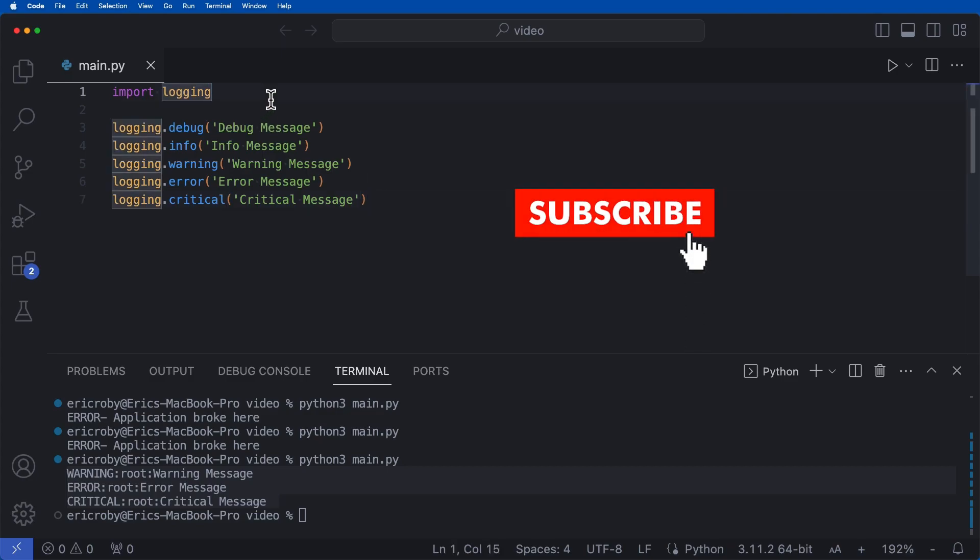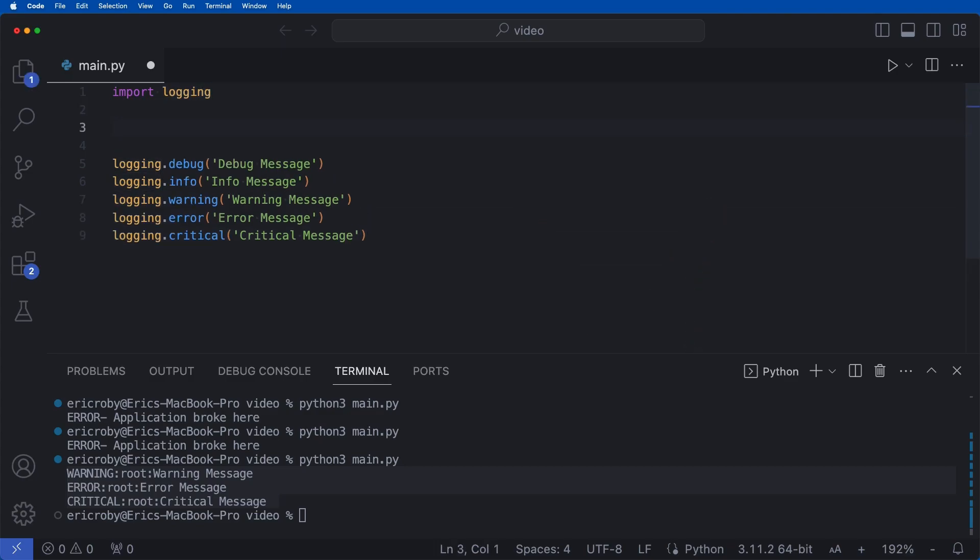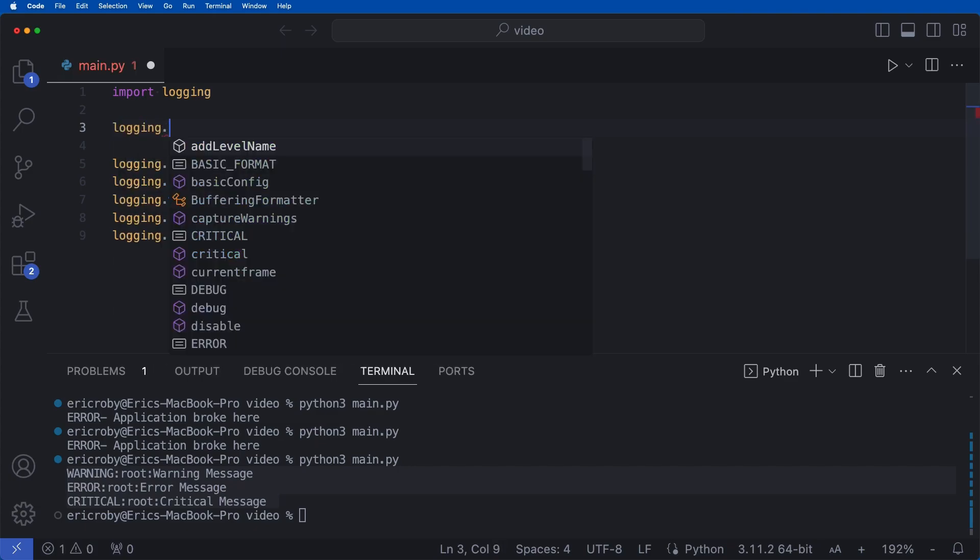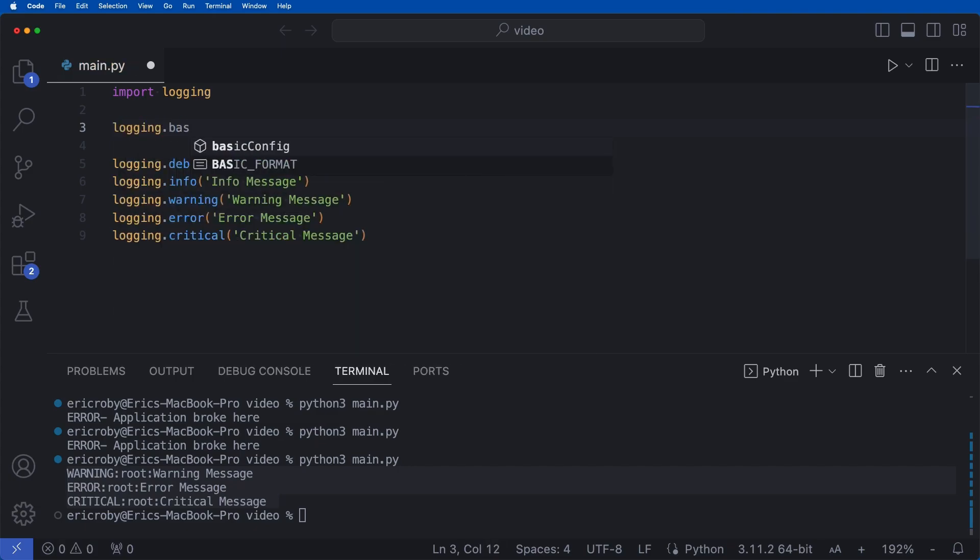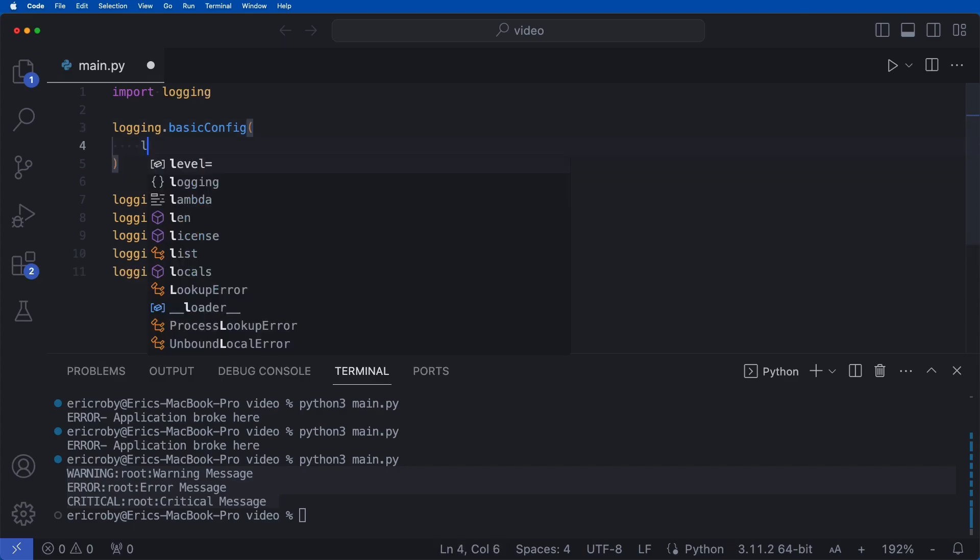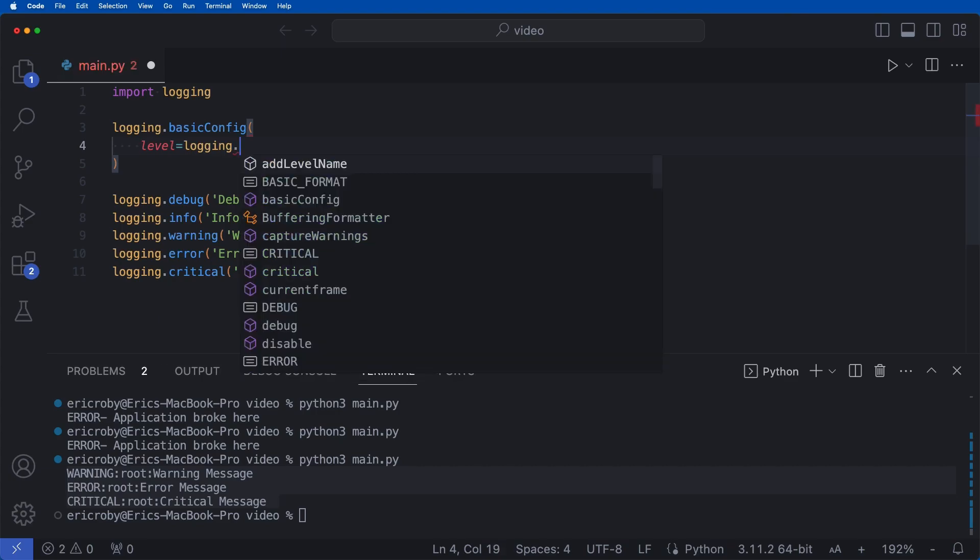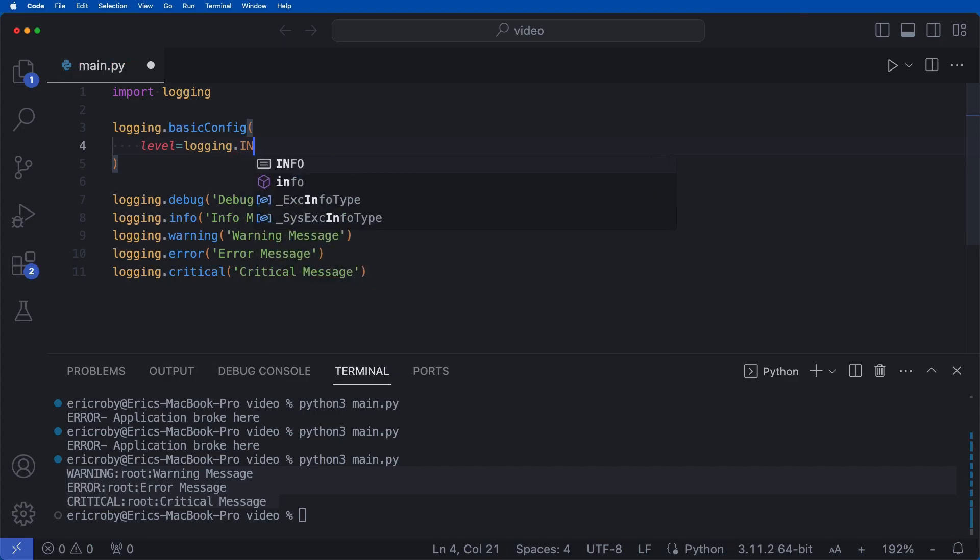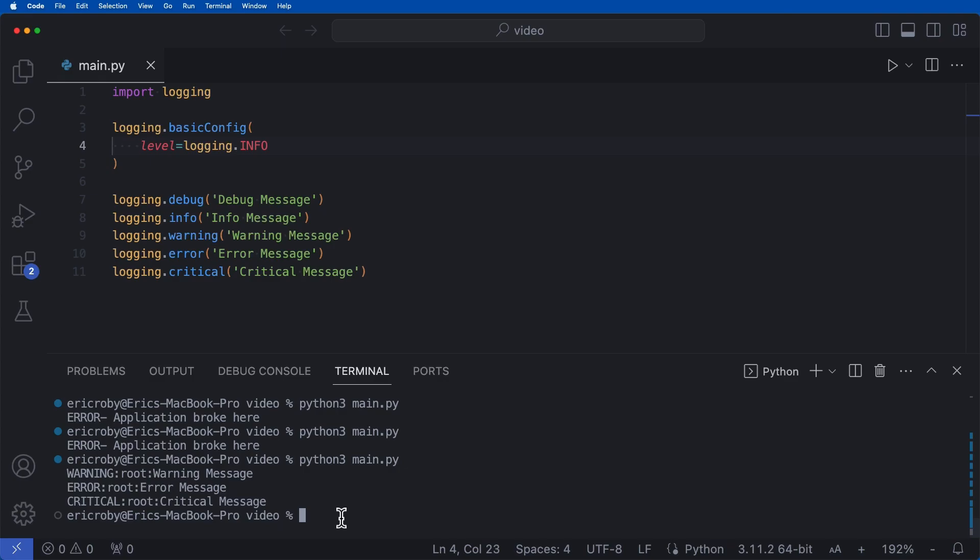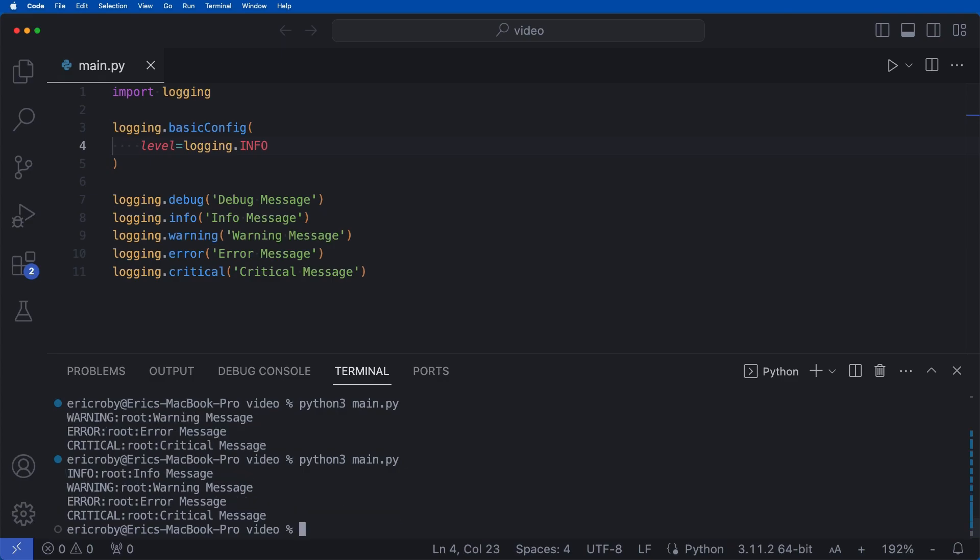So underneath our import, we can go ahead and say logging.basicConfig. And now inside here, we can pass in a level and say, hey, we want to start at our logging.info. If we do this now, instead of just getting those three, we are going to get those four of info, warning, error, and critical. If we want to include debug, we can go ahead and say we want to include debug.